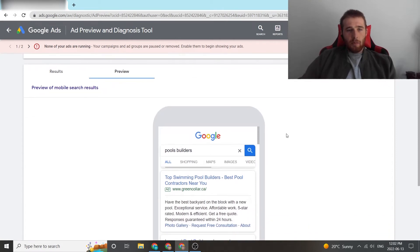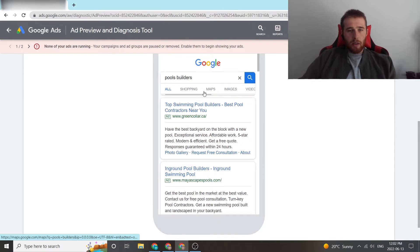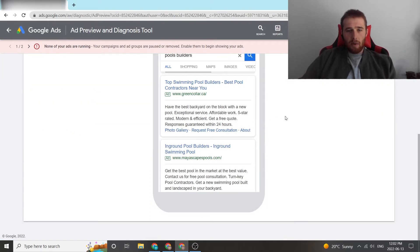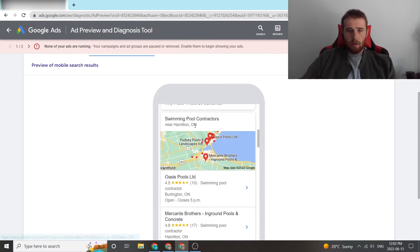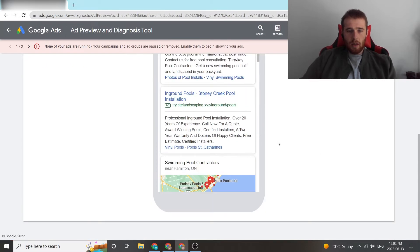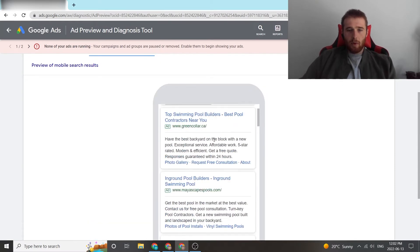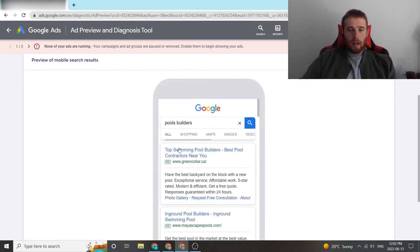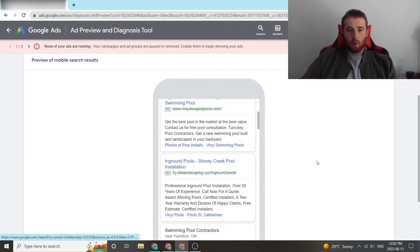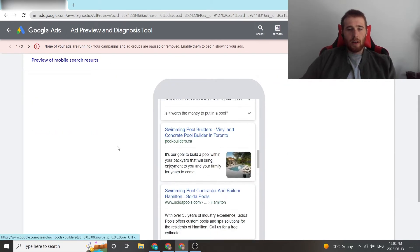So yeah, and then you're going to come down here and see a preview of all the results. These are actually people in our local market that we would be competing against. So greencollar.ca, myescapespools, down-to-art landscaping, all of these people would be people we're competing against. It gives you a good overview of really what's in your market and what's going on right now.